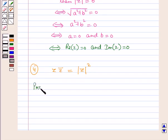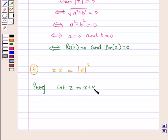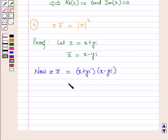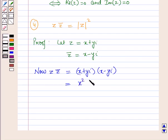Now let us prove this. Let the complex number z equal x plus y iota. So the conjugate of z will be equal to x minus y iota. Now z into conjugate of z is equal to x plus y iota the whole into x minus y iota the whole. Applying the formula of a plus b into a minus b equal to a square minus b square, this is equal to x square minus iota square y square.